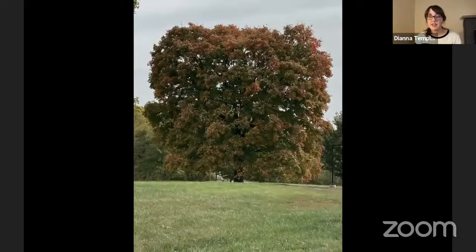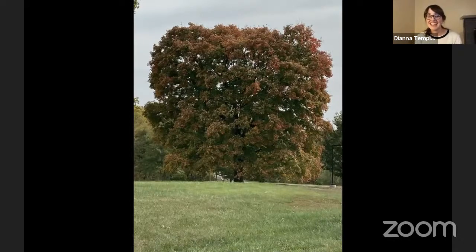This is a picture Matt sent me just yesterday of that same tree. And with that, I will take any questions that you have.